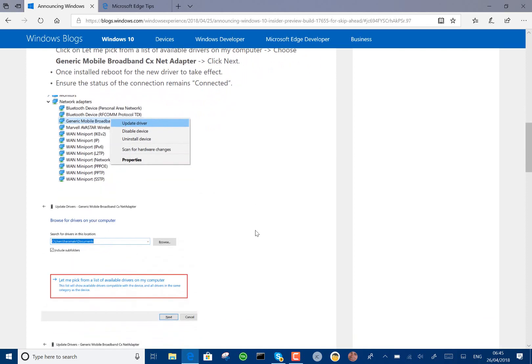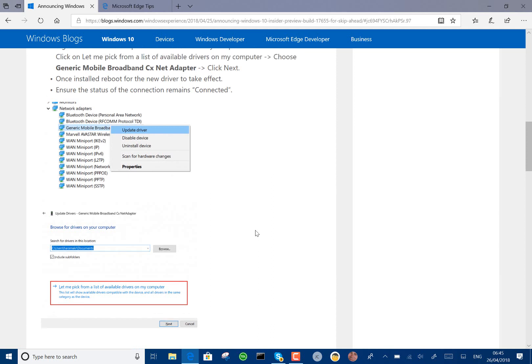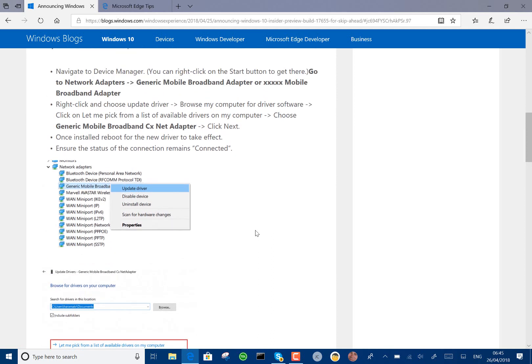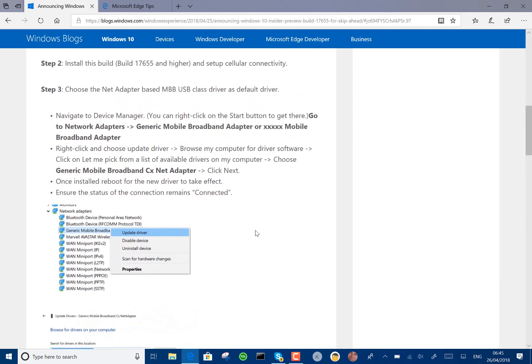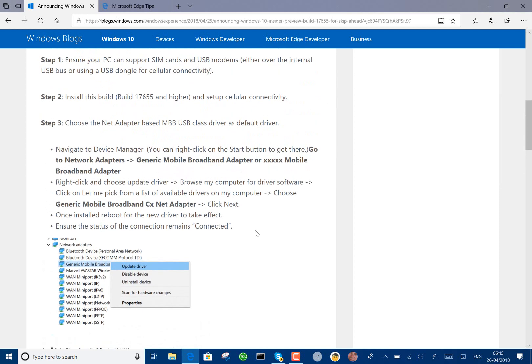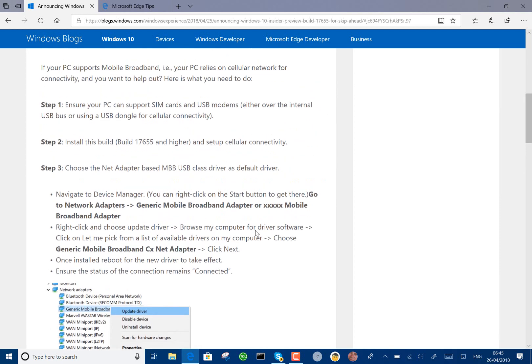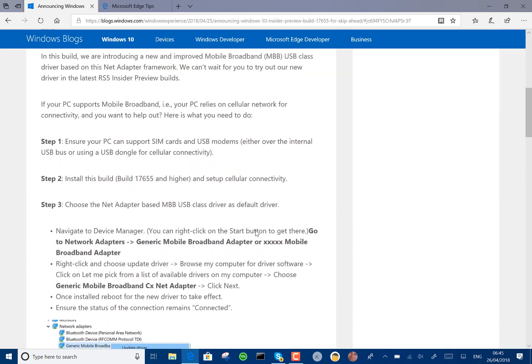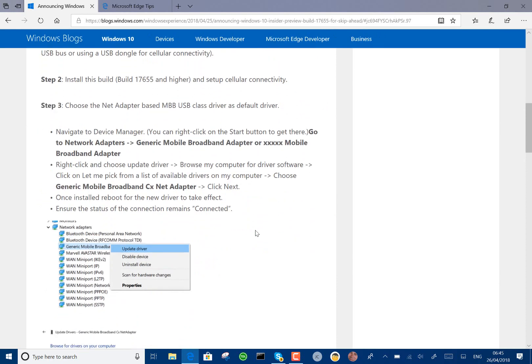I can't show you this on my Surface Pro 3 because I don't have a mobile broadband SIM device on it, so even if you've got a USB version that doesn't work. This is part of the operating system, so the new version of mobile broadband is built into the operating system.